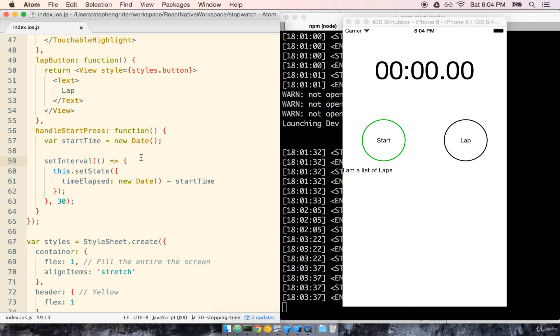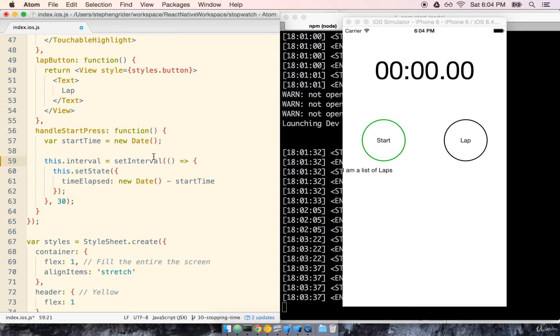To do this we're going to save a reference to the setInterval that we created earlier. We're going to say this.interval equals setInterval. If the user taps the button while the interval is running, we're going to clear the interval. We do that by calling the clearInterval function.